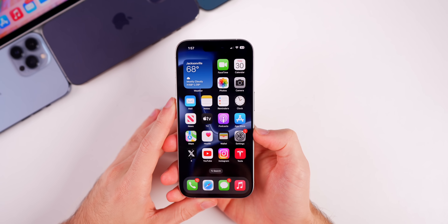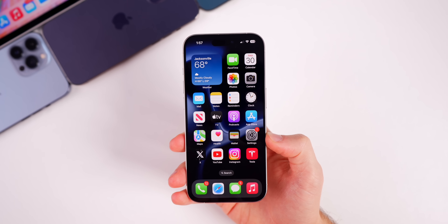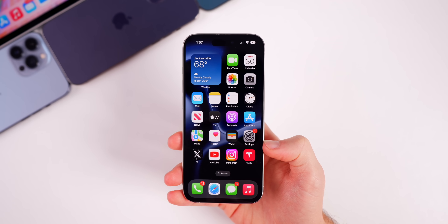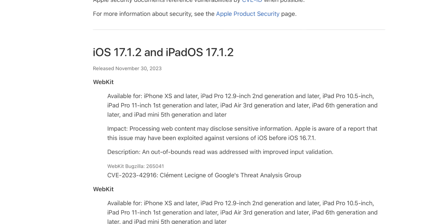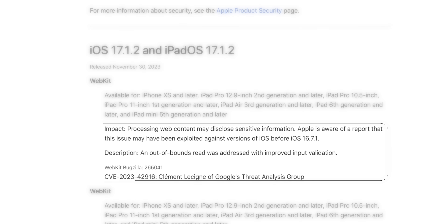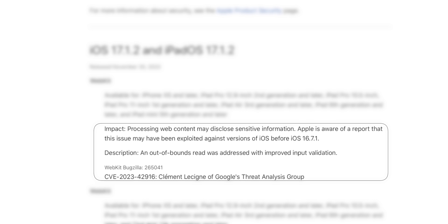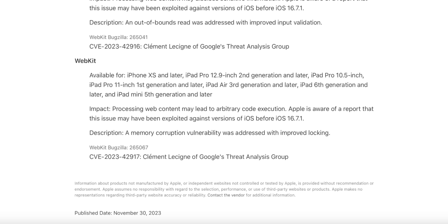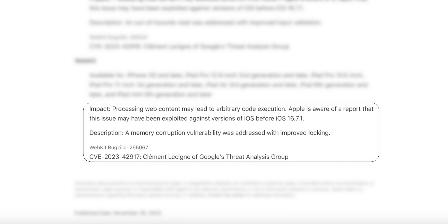So what's new in iOS 17.1.2 and why did Apple release this even though 17.2 is just a couple of weeks away? The big reason is because this update patches two WebKit bugs. The first has an impact where processing web content may disclose sensitive information, and Apple is aware of a report that this issue may have been actively exploited against versions of iOS before 16.7.1. The fix was an out-of-bounds read addressed with improved input validation.